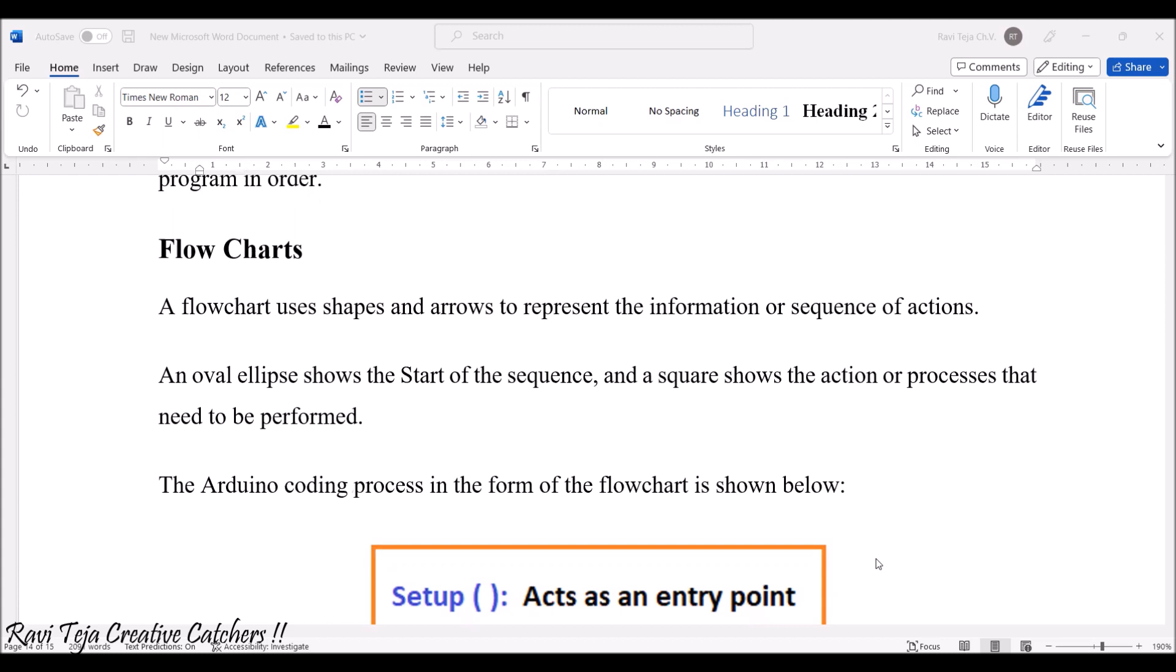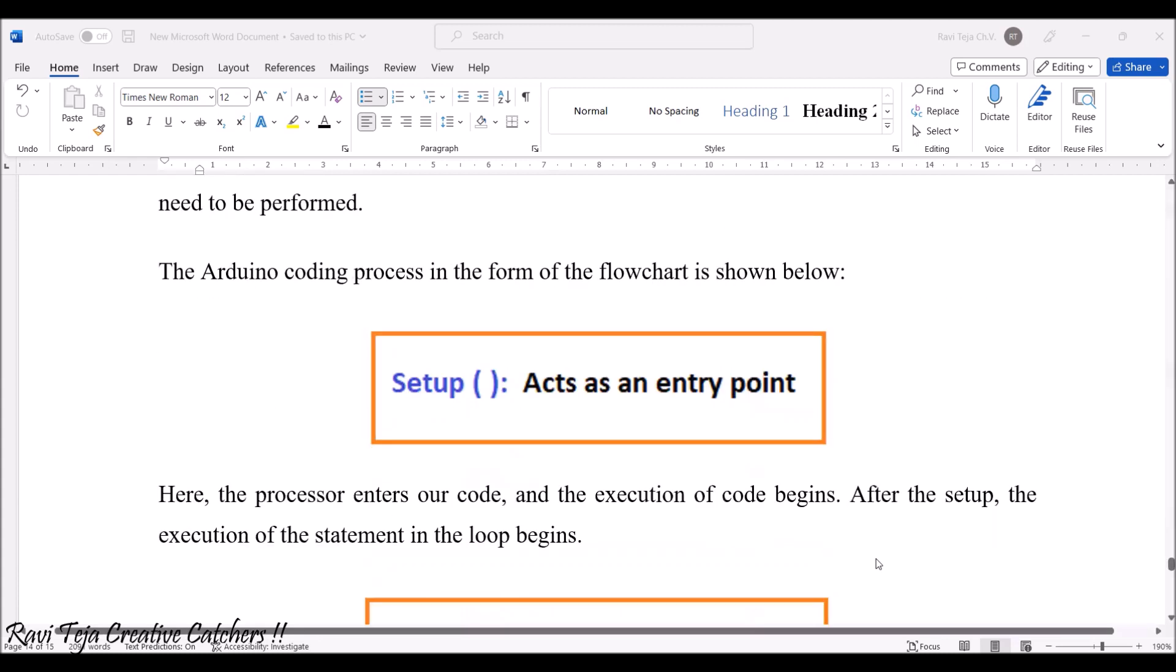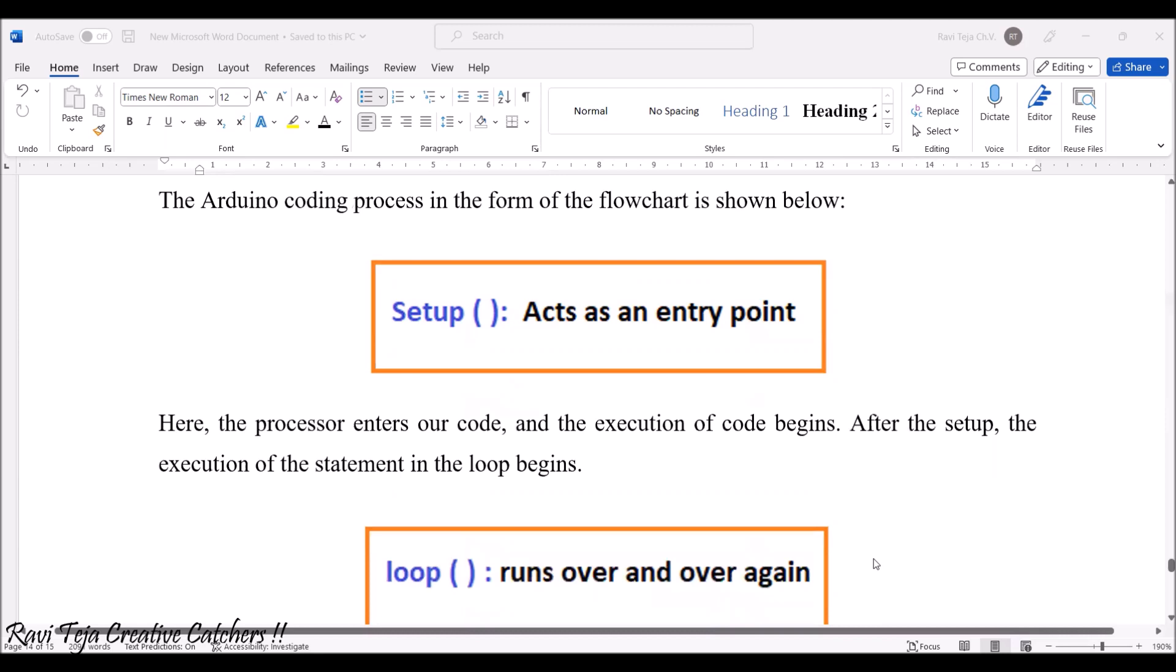If you see here, there are two things as we have already seen. One is setup, void setup, which acts as an entry point. Another one is the loop, which whatever the instructions or the code or the logic present in the loop, it keeps on running over and over again, either for a particular point of time according to the code given or for an infinite time.